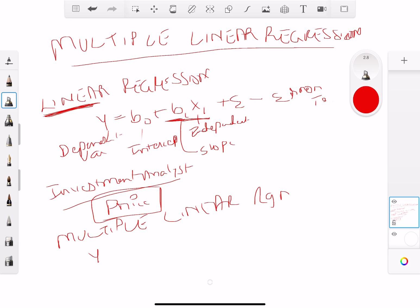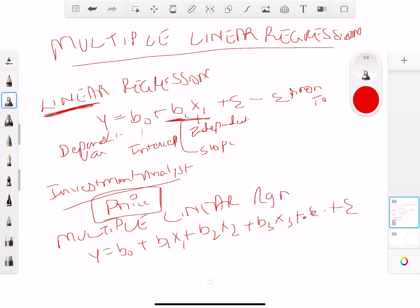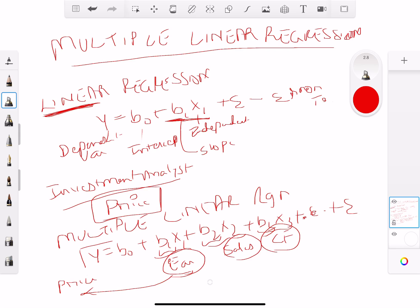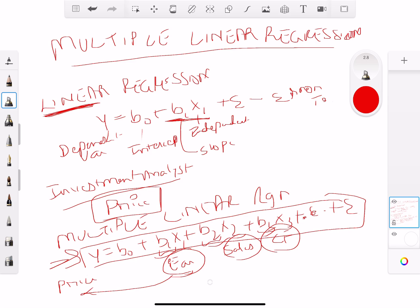In multiple linear regression, instead of having one slope coefficient, we have multiple slope coefficients. So maybe the price of a security is based on earnings, sales, and cash flow — these are different variables. We can try to build a regression model which explains and predicts the future stock price based on those variables.